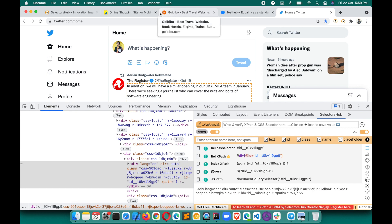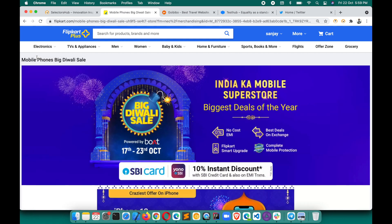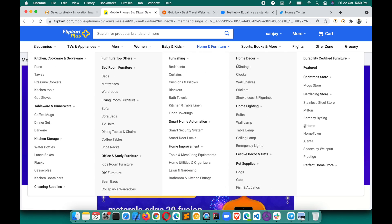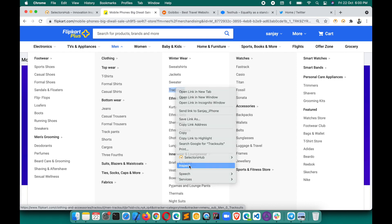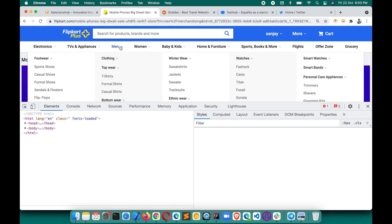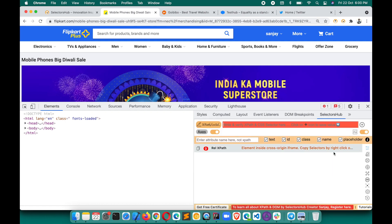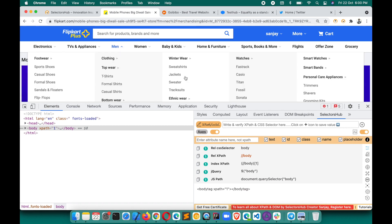Let's look at some dynamic dropdowns first. Here, for example, under 'Men', we want to inspect these menu elements or write the XPath for them. If you right-click and inspect, they disappear immediately — we are not able to inspect them. So open SelectorsHub and let's see how we can inspect these dropdown elements.